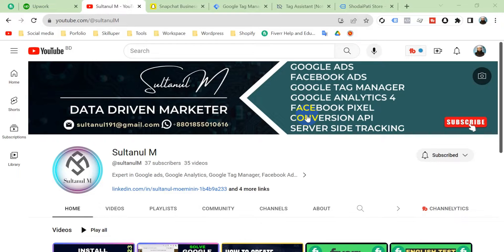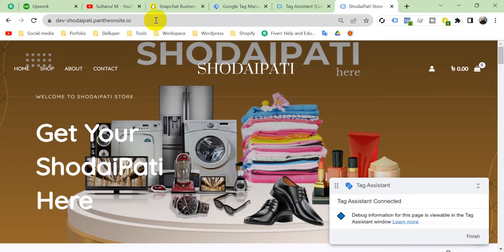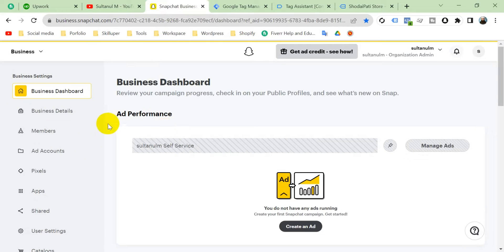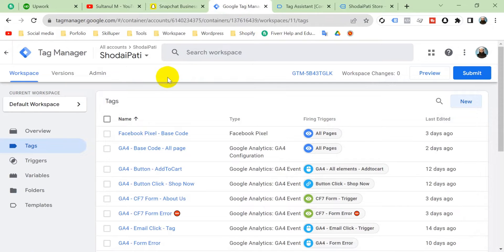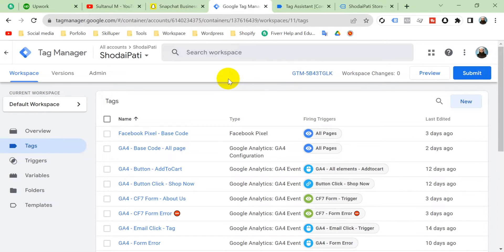Hello viewers, welcome to my channel. I'm Sultan. Today we will walk through how to set up the Snapchat View Content event on our website. This is my website, my Snapchat business account, and Google Tag Manager. I'm going to set up the Snapchat View Content event through Google Tag Manager. Please subscribe to my channel if you haven't done that yet.